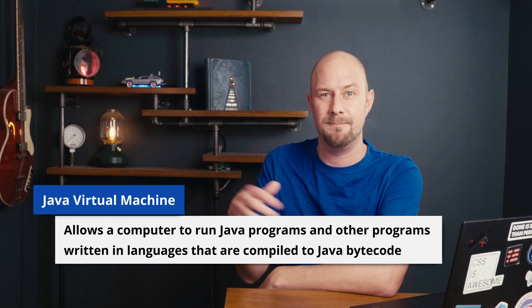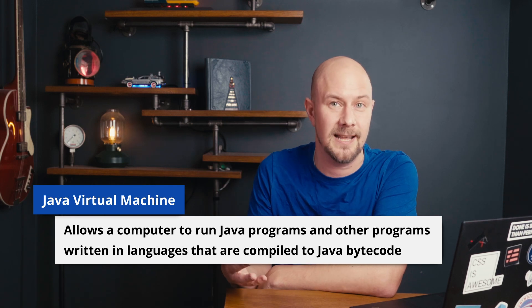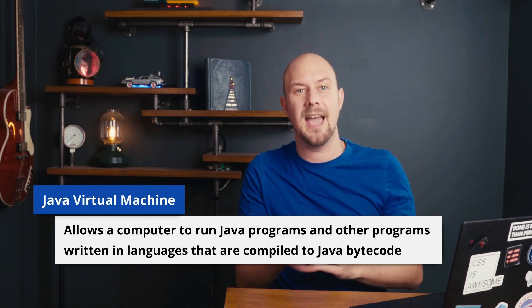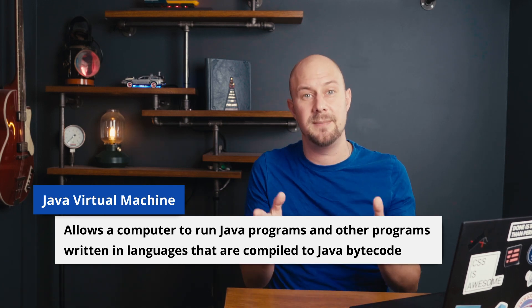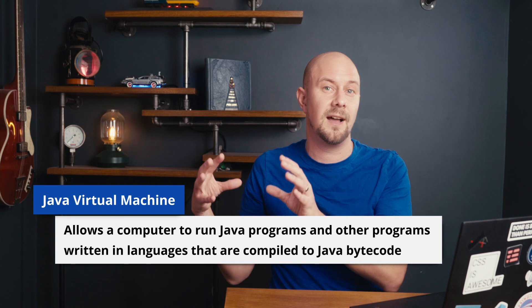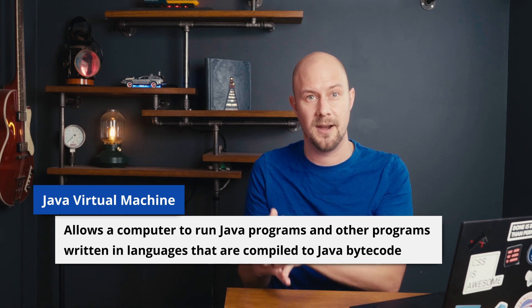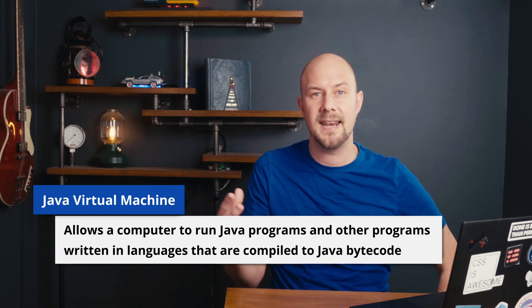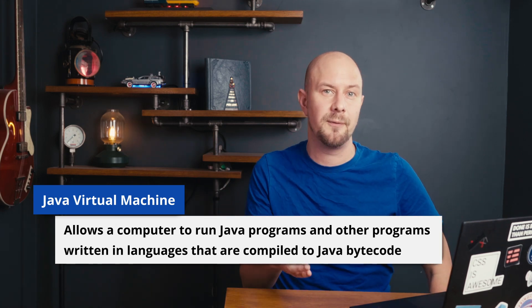So Java's introduction of the Java Virtual Machine changed the game entirely. The JVM acted as an intermediary between the Java code and the underlying hardware that it was running on, so that enabled the same Java program to run on any system that had a JVM installed.